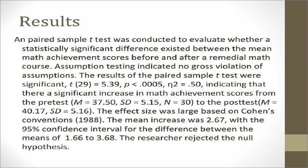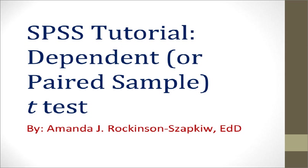Based on the SPSS output that we just reviewed, you could write the following APA results section. Take some time to read through this results section, then click anywhere on the slide to progress to our final slide.